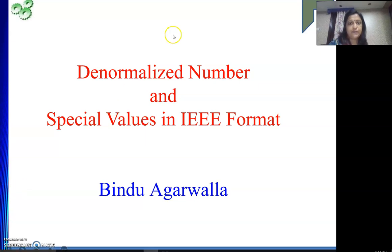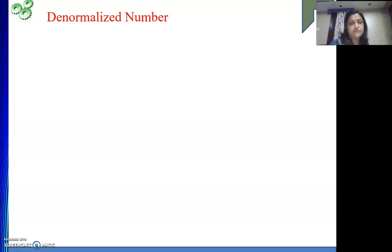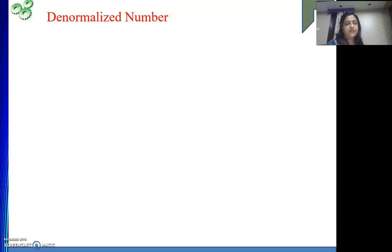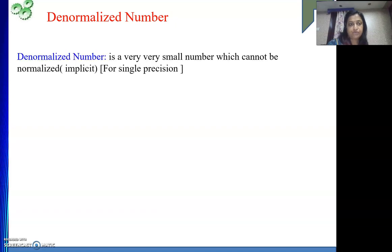So what is a denormalized number? We know what is a normalized number — the decimal point is to the right of the first one from the MSB side. A denormalized number is a number that is smaller than the smallest number that we can represent using IEEE format. It is a very, very small number which cannot be normalized, meaning it cannot be represented in our single precision format.